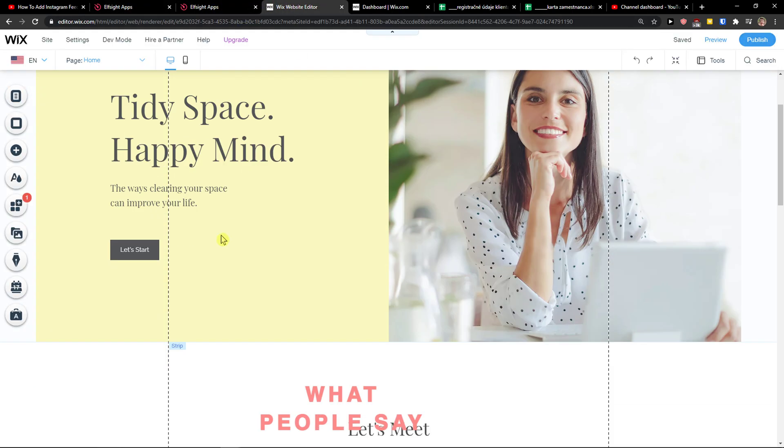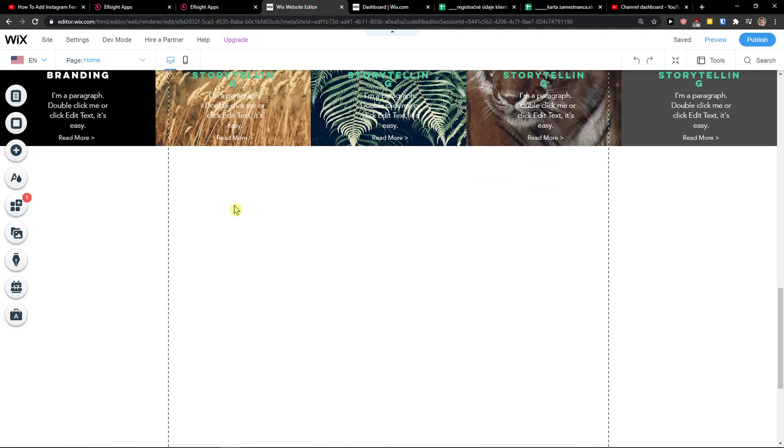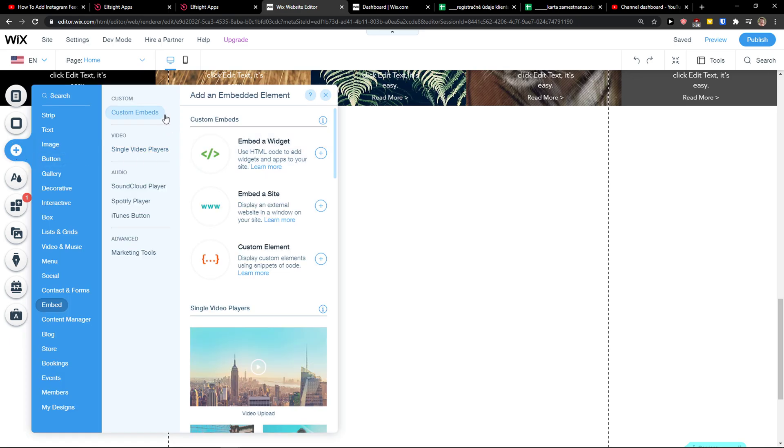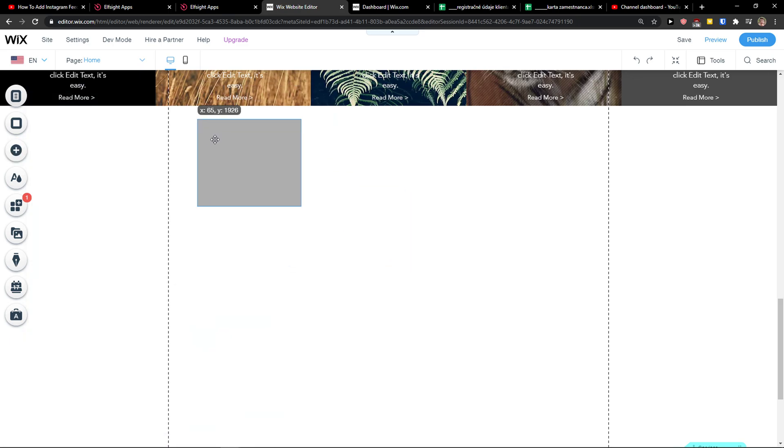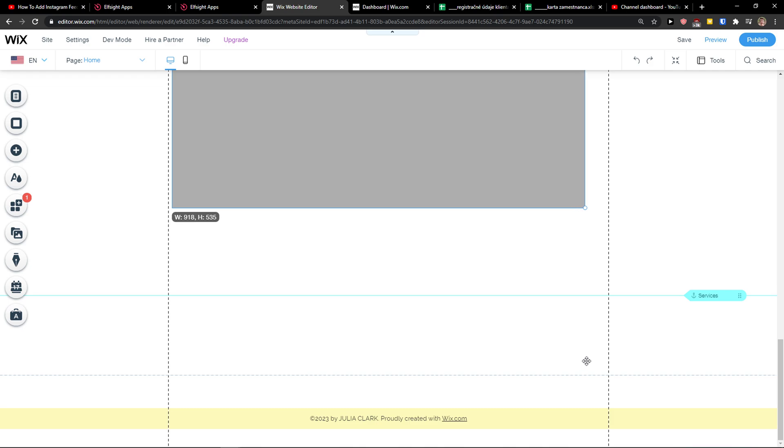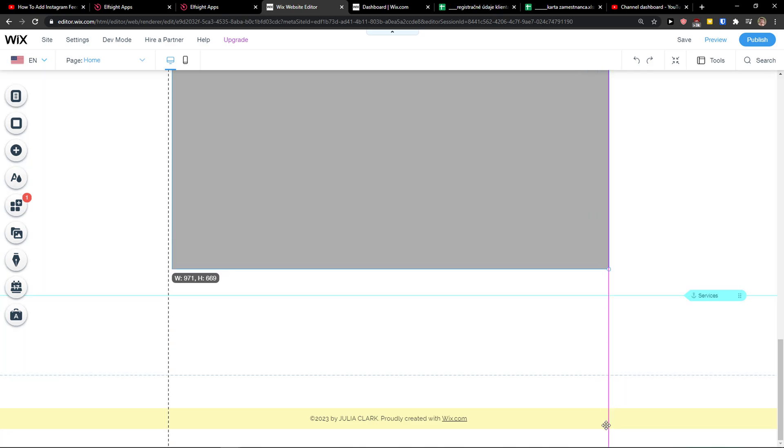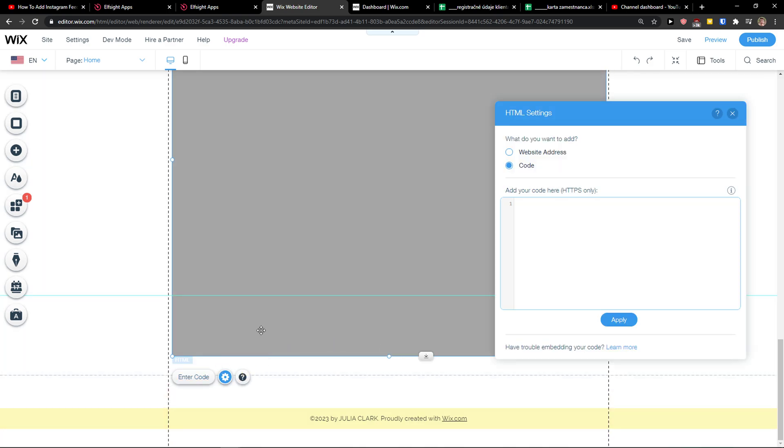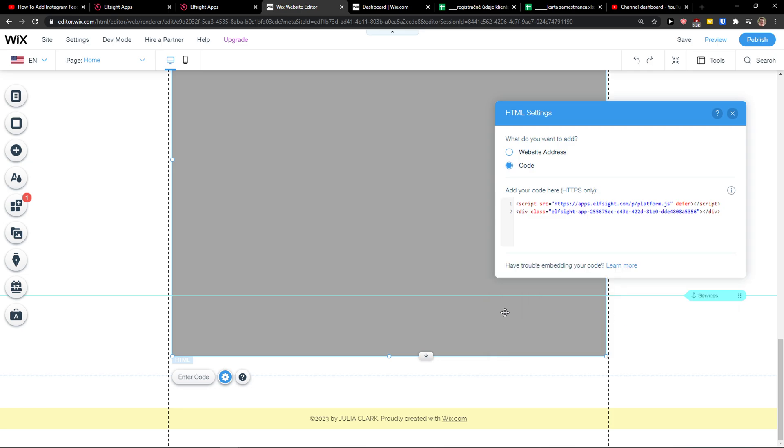Let's copy the code here and now what you want to do is just simply add custom embed widget, enter the code here and paste the code, update.